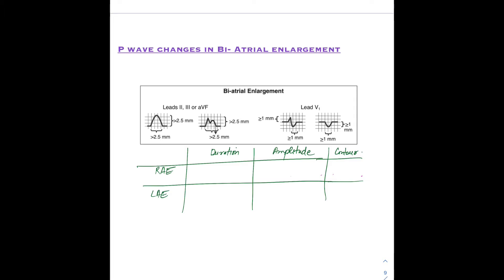I've made a small table covering three things: the change in duration, amplitude, and contour in case of right atrial enlargement and left atrial enlargement. I'm revising this here because it will be helpful in understanding and remembering the P wave changes in biatrial enlargement.